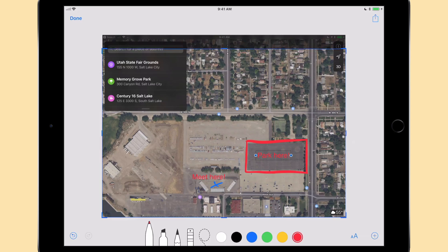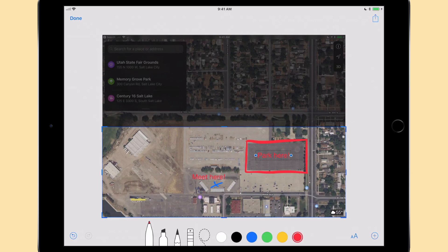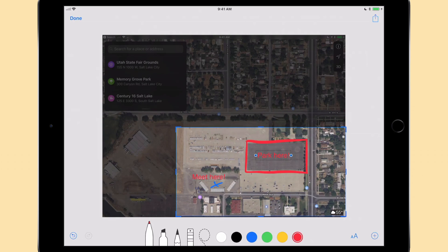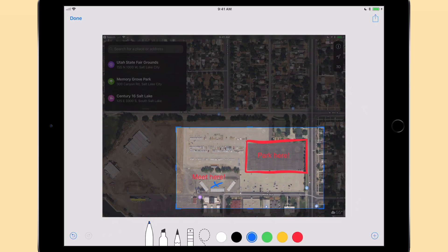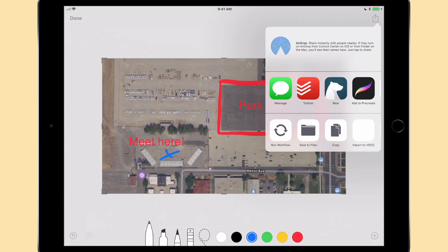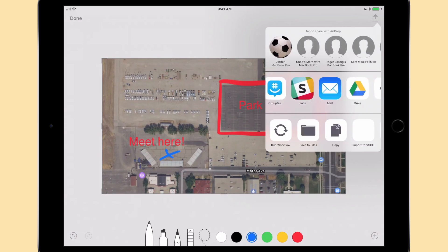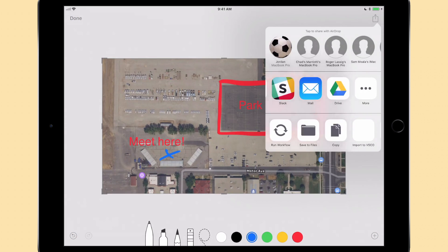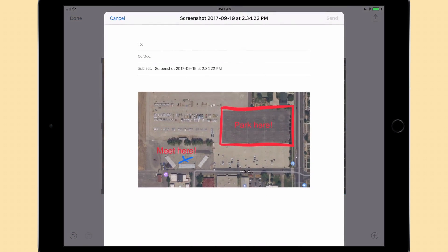We can also crop the image to focus attention to just the important part. Once we have it just the way we like it, we can tap the share button to send it via text or email.